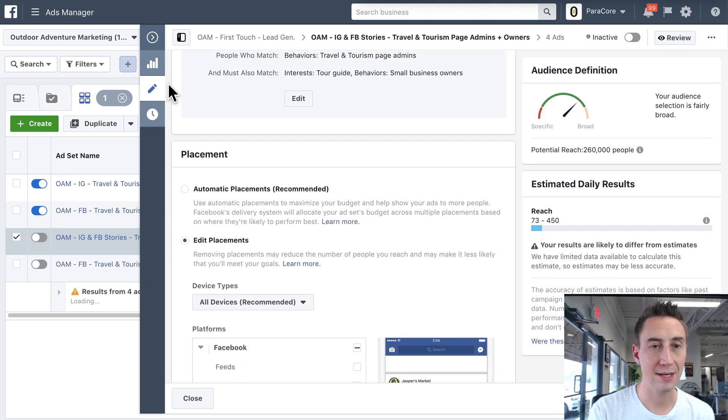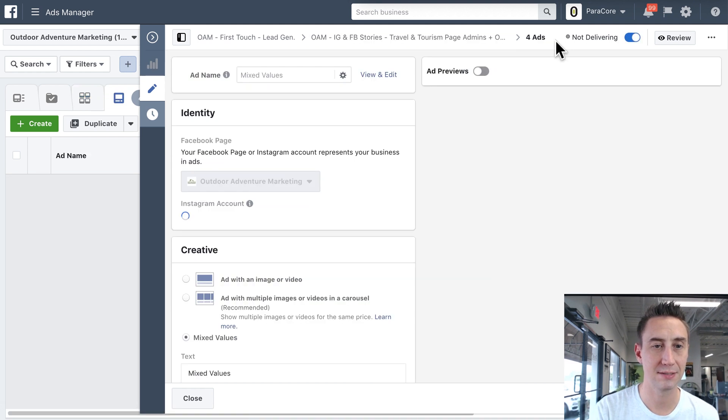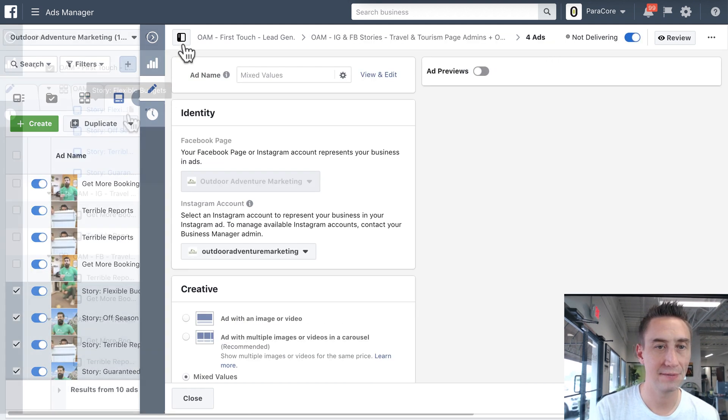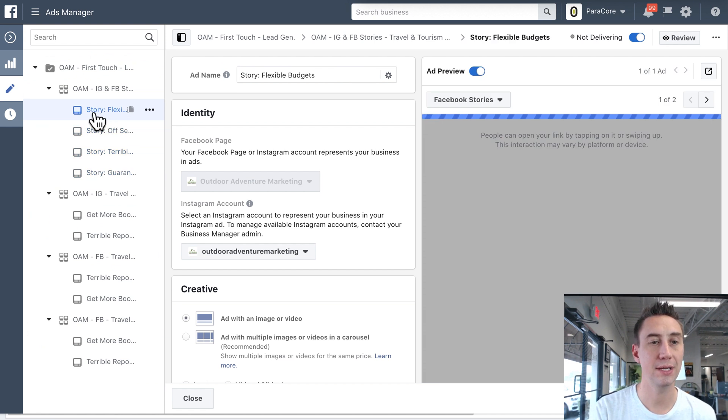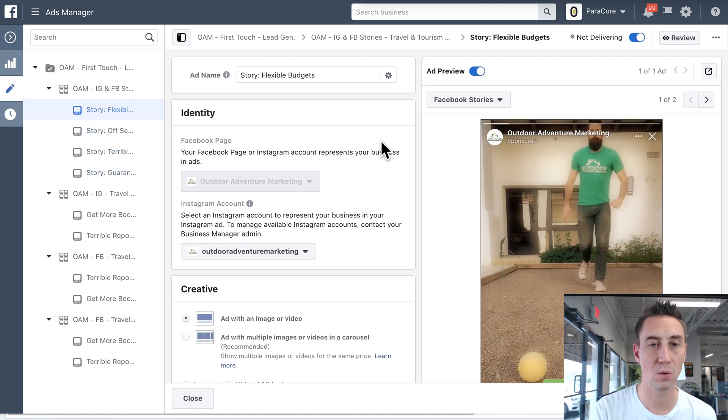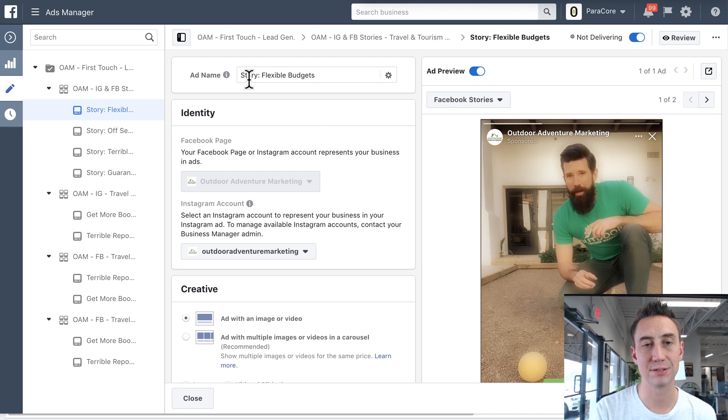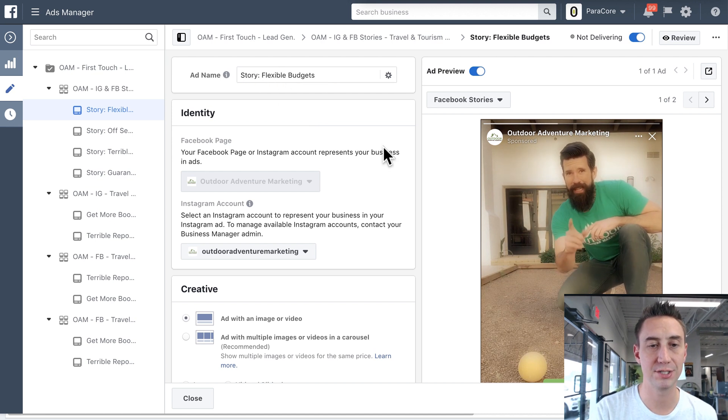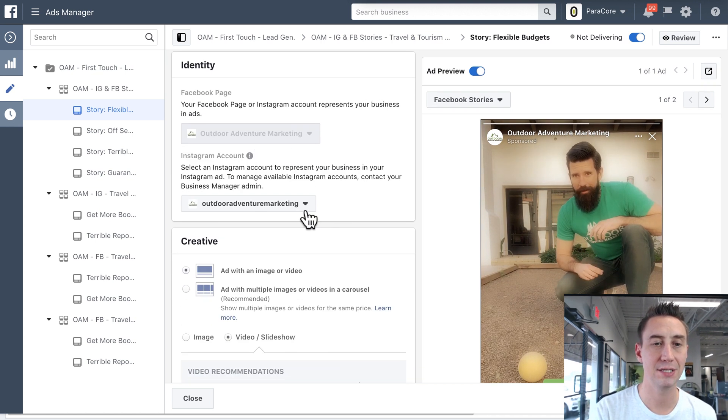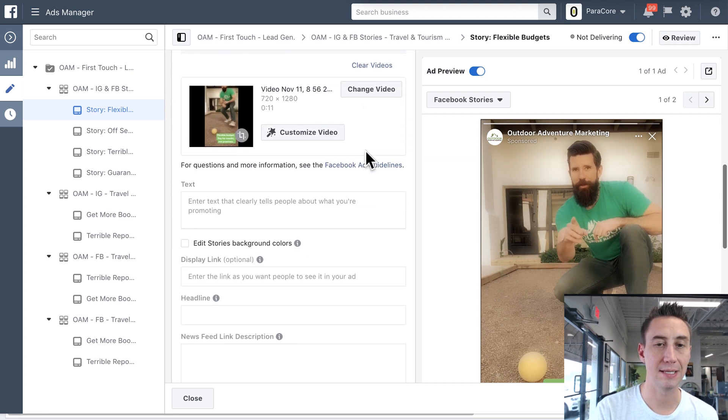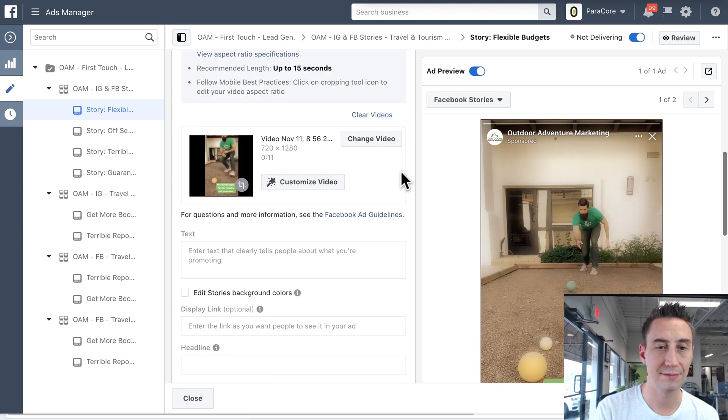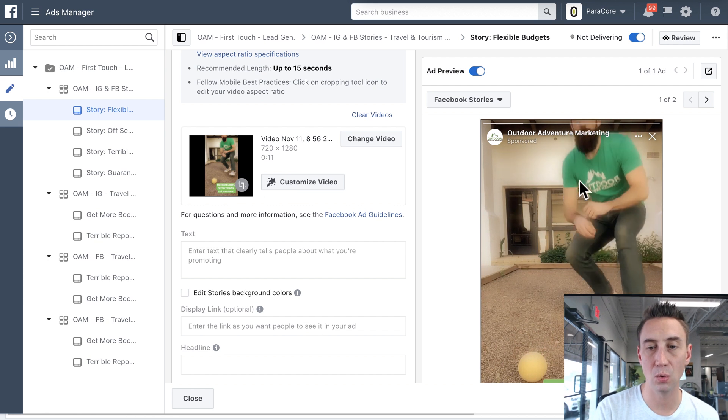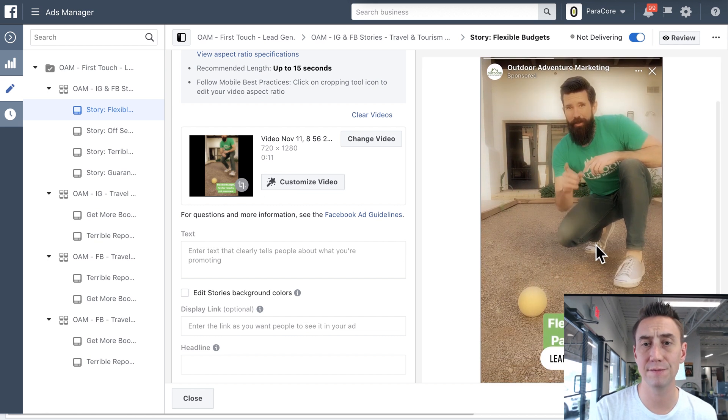And then, once you have gotten there, then I'm gonna hit this ad thing up here at the top, and then now we have the ad itself. So here, this is a OEM and Instagram story. So I label it story flexible budgets. I have the page and the Instagram account selected. And then here, with my creative, I'm selecting creative that only makes sense for the placement.